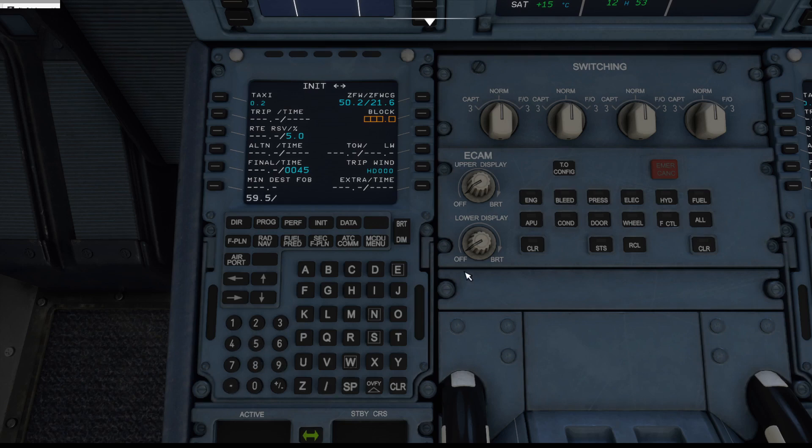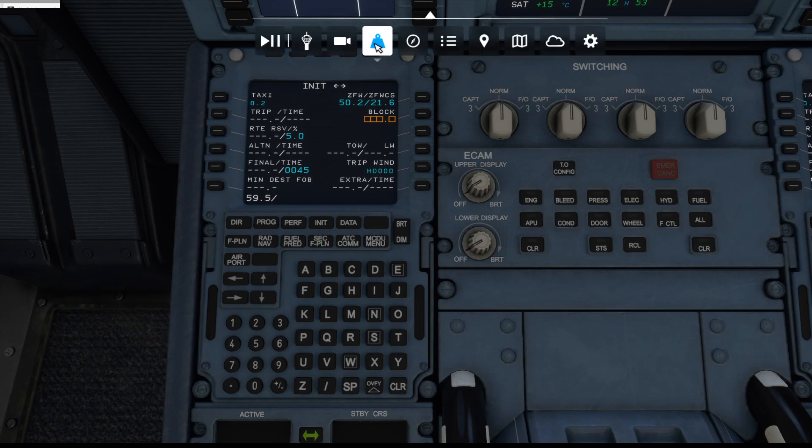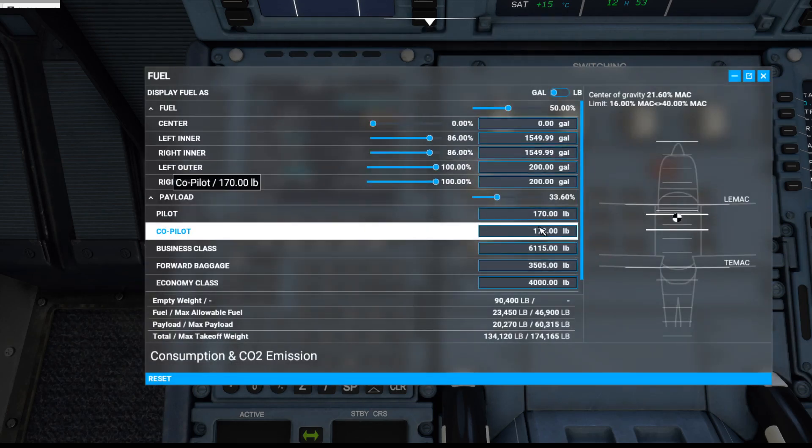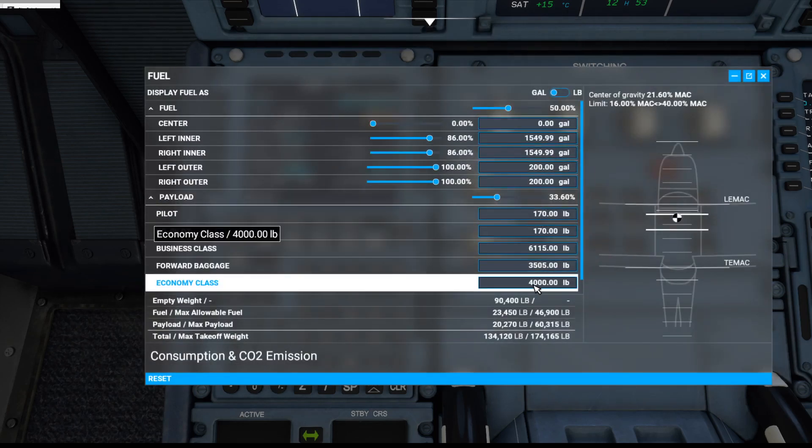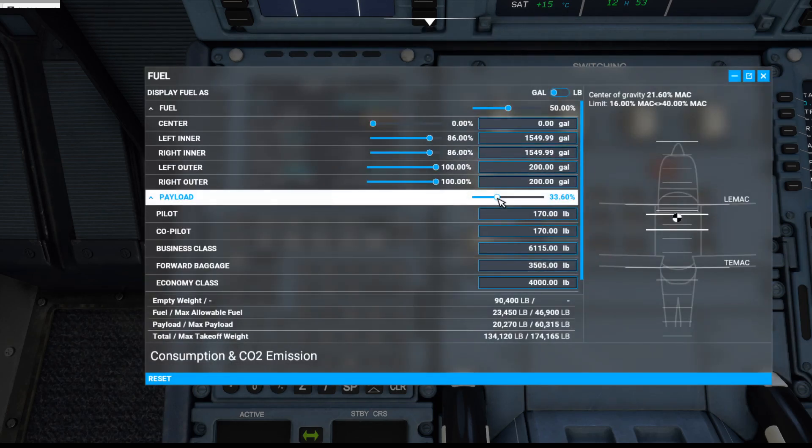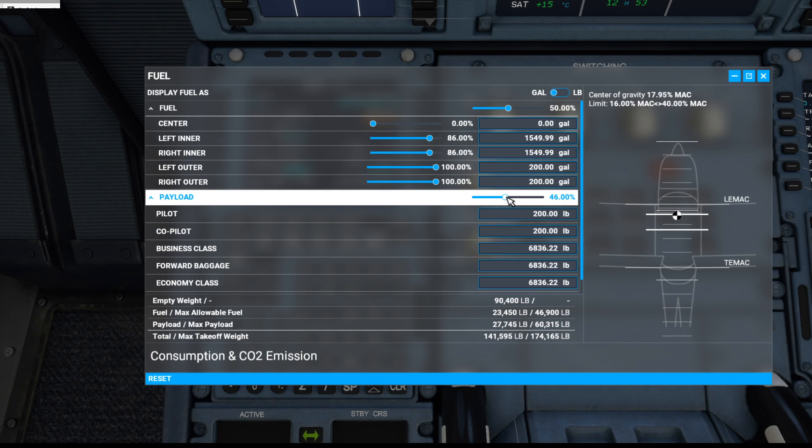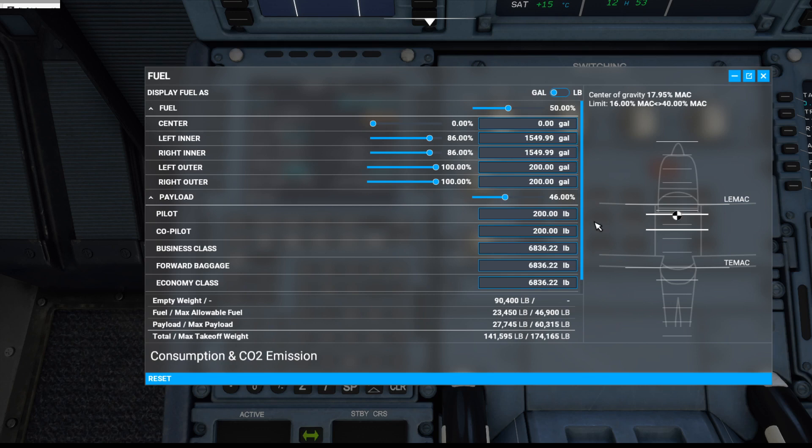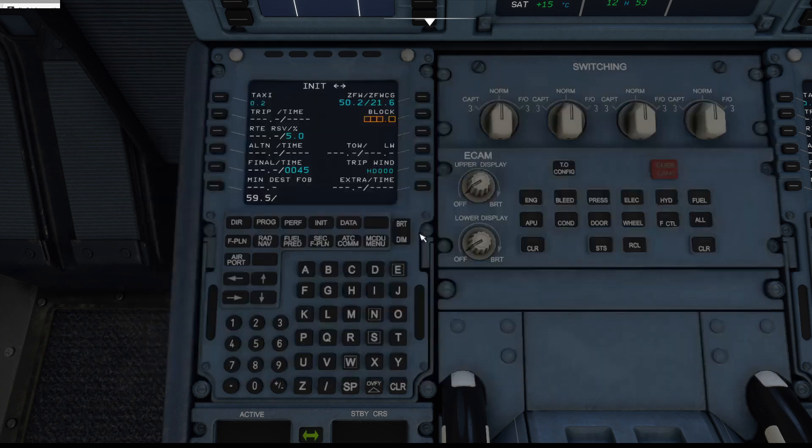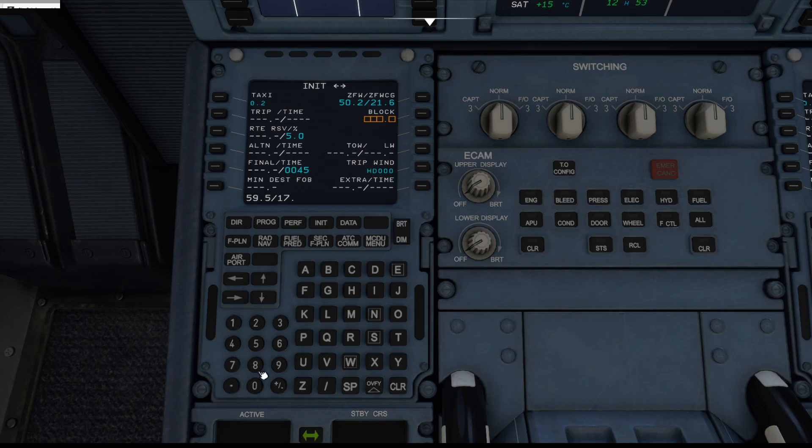So the zero fuel weight for our flight plan is 59.5, which can pop in. And then the zero fuel weight, once you've entered the actual payloads in, which again is done in the other video, back in a moment, the center of gravity just for an example as it was there was 17.95. You can pop that in, 17.95. So zero fuel weight and zero fuel weight center of gravity is all there.